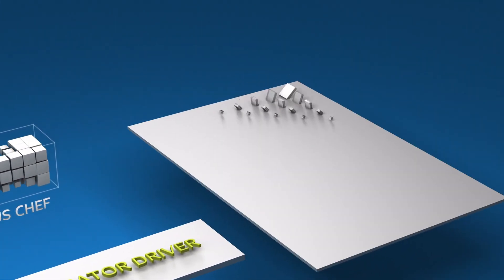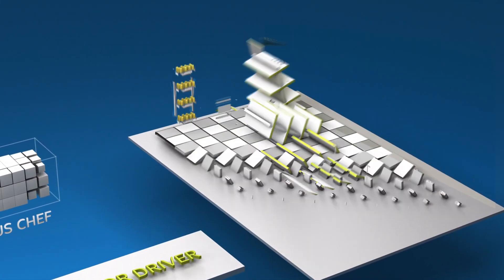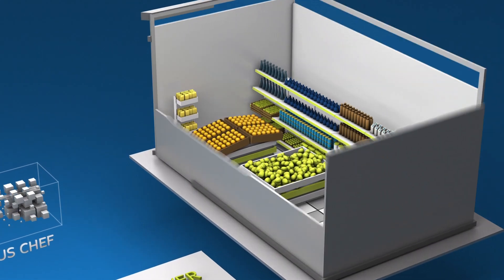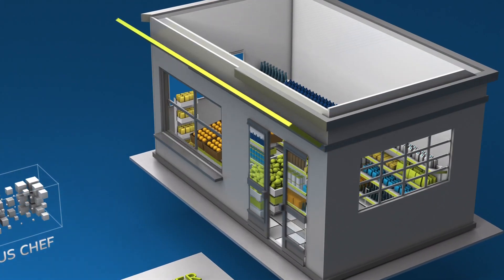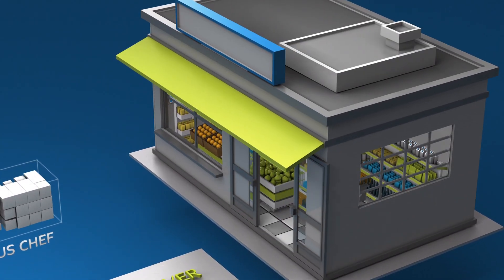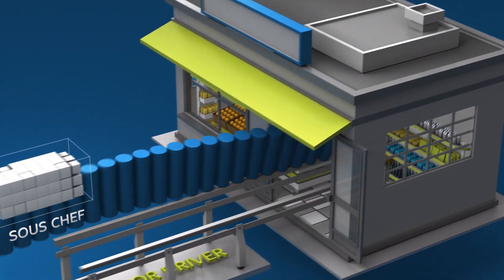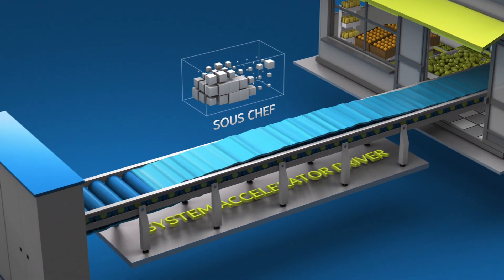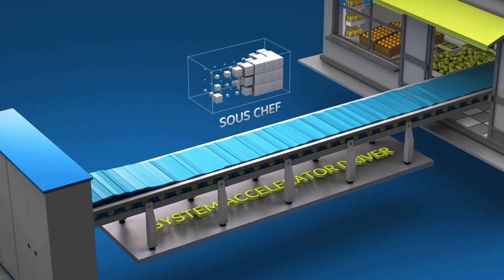Over time, your sous chef learns that you make pancakes every Saturday morning. Good for you! To prepare, our awesome sous chef gets the ingredients you need from the store and keeps them in the pantry.